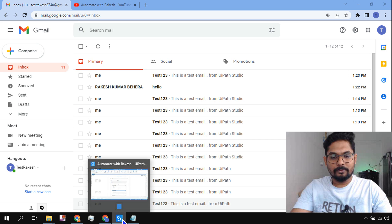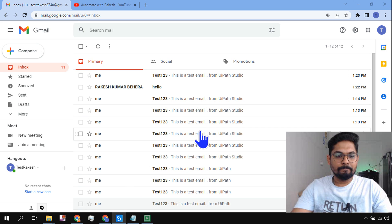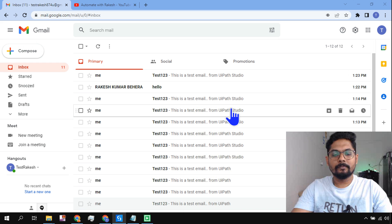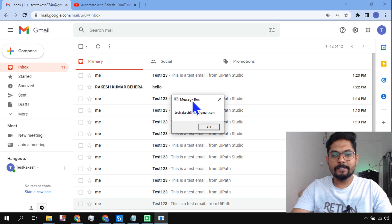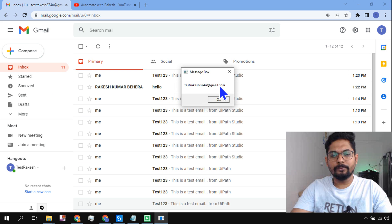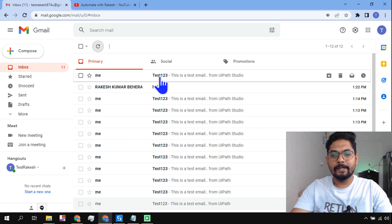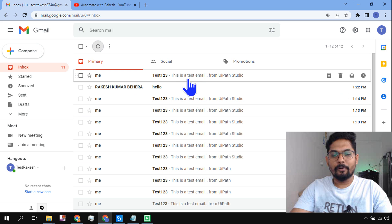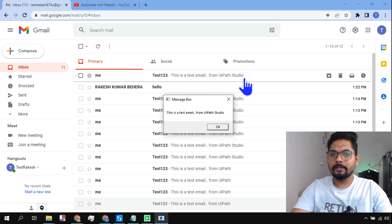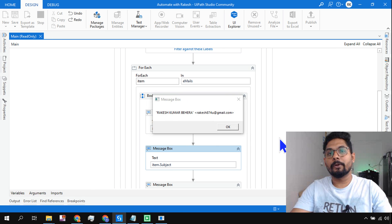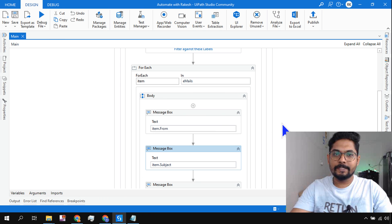The automation has started - you can see it on my taskbar. The very first email in my mailbox has come from testrakesh874u at gmail.com. It is reading the subject line which is 'Test 1 2 3' and then it reads the body: 'This is a test email from UiPath Studio.' Likewise it will continue to read, and we can control how many emails we want to read or read the entire mailbox.